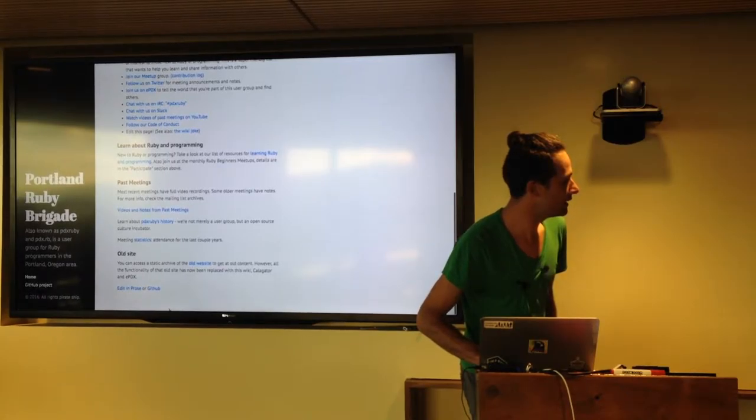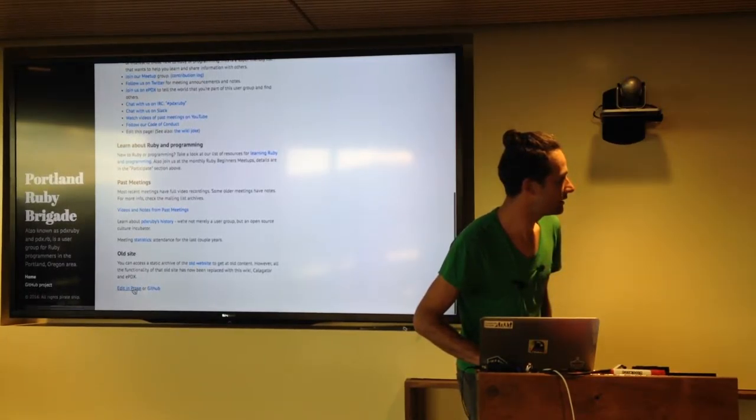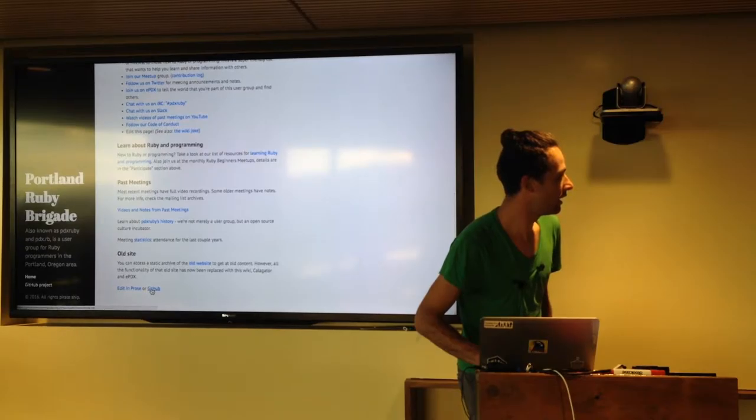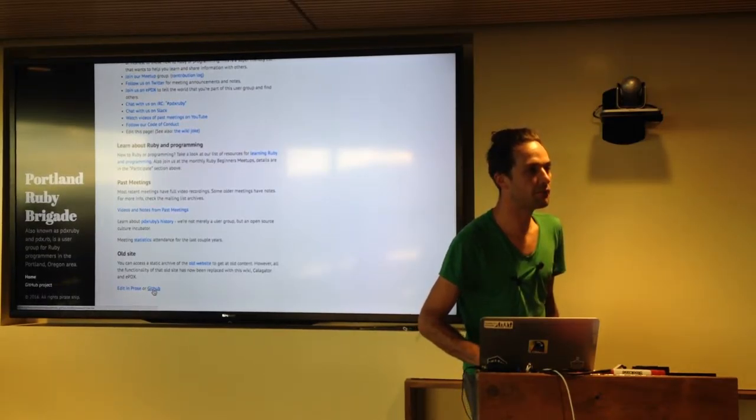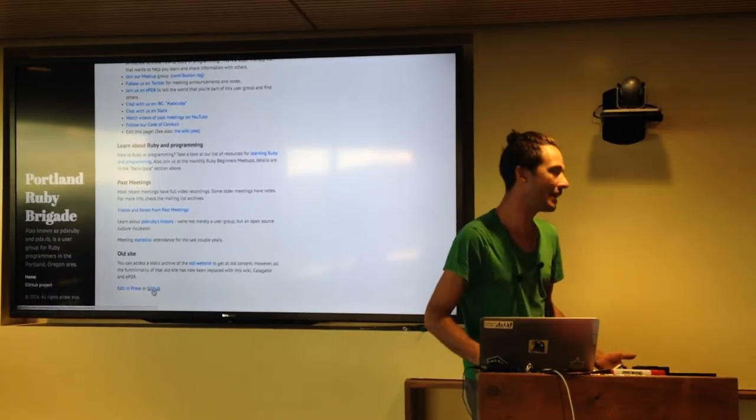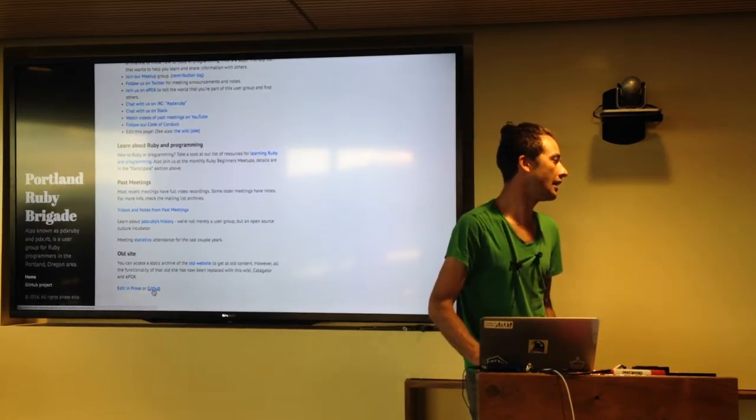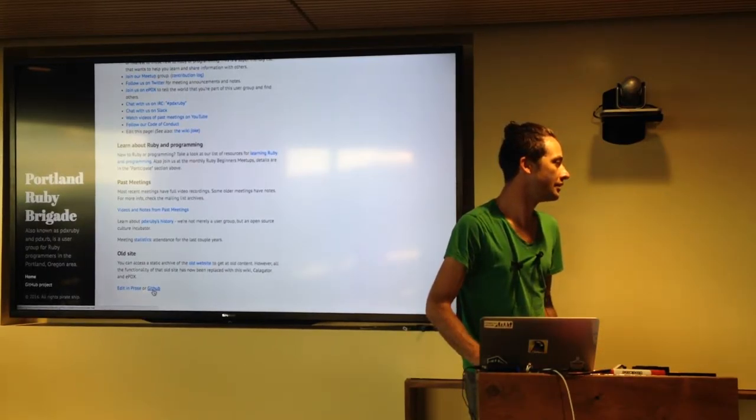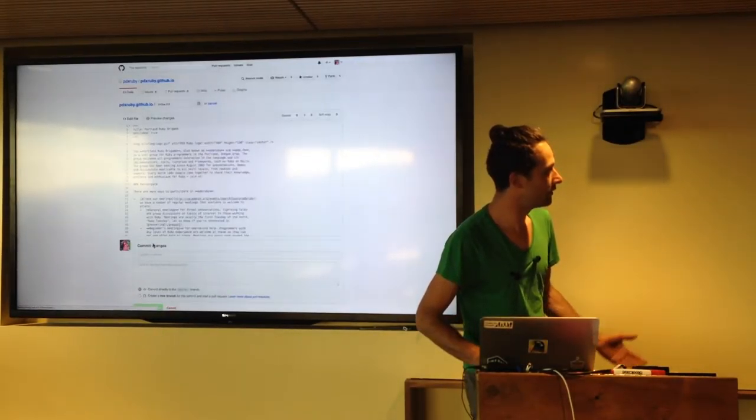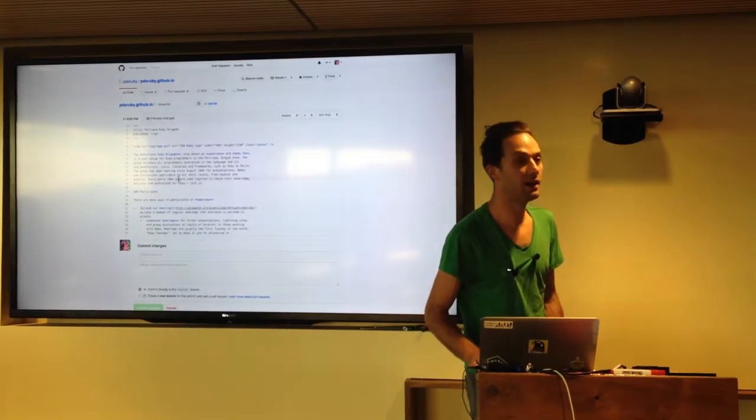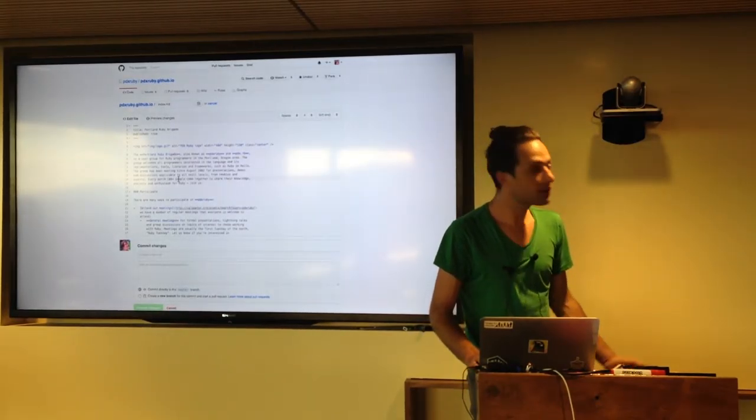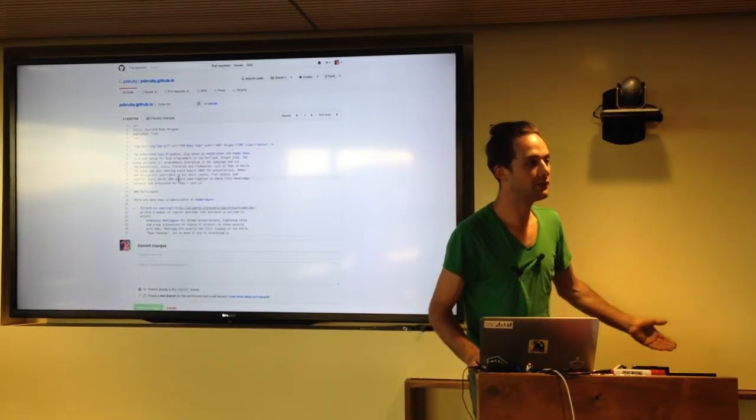but at the bottom of every page, there are these two links, edit in prose or GitHub. And I think most people are going to be more familiar with editing using the GitHub editor. So, yeah, if you click on the link at the bottom of any page, pretty much all the pages are in markdown, and you can edit it,